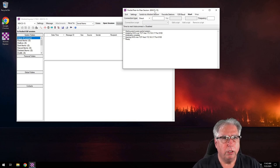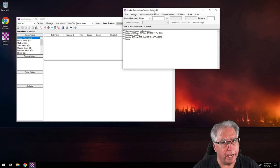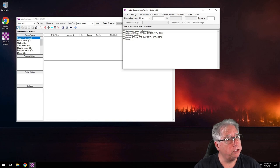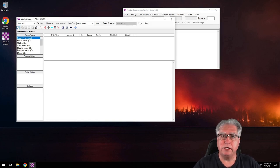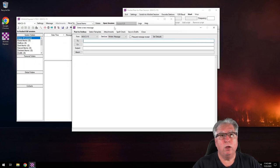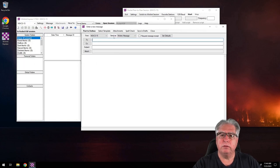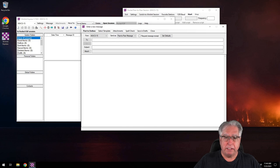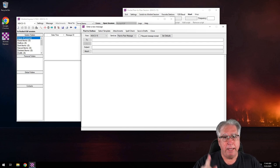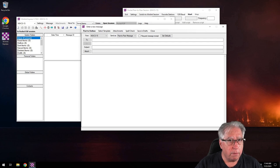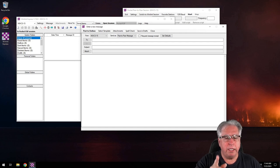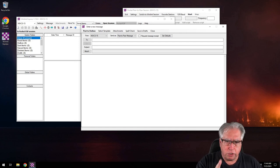To send an ICS-213, step one is just to click new message. Now I told you about the gotcha — 'send as' must be set to a peer-to-peer message. If it isn't and I make a peer-to-peer connection to who it's addressed to, it's not going to send. This is really important to remember — a huge gotcha when doing this.